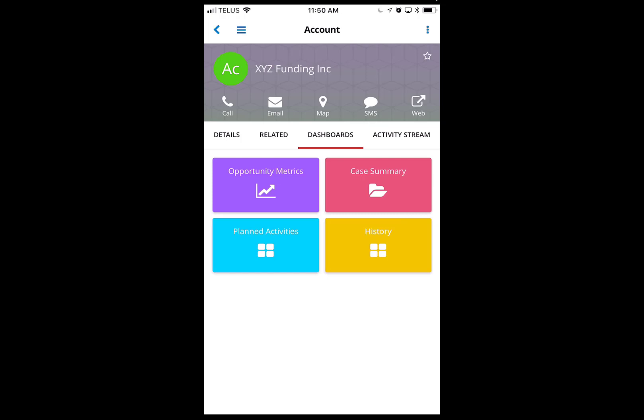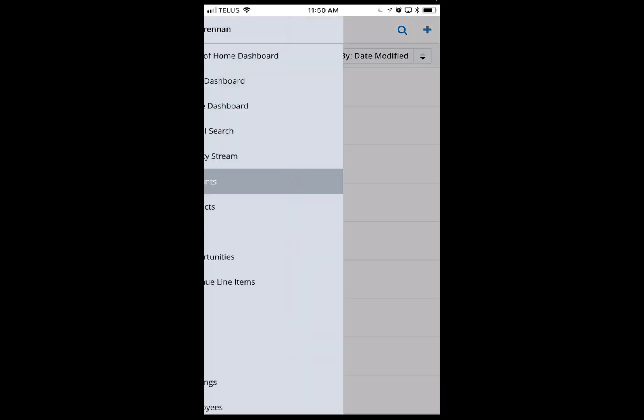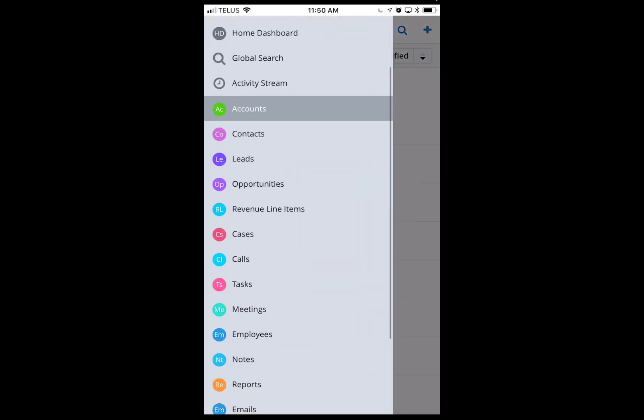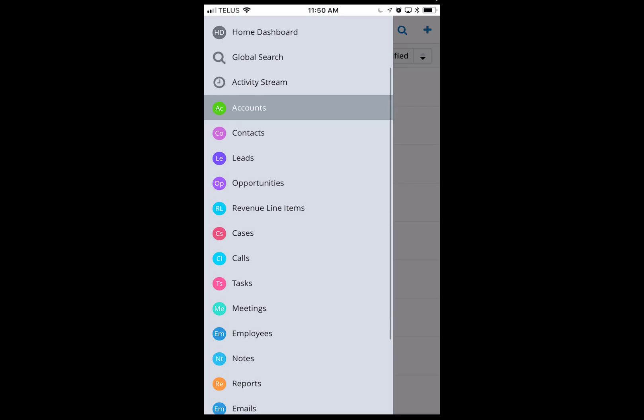You can also see dashboards you've set up inside Sugar on the right-hand side, as well as dashlets as part of the record views. Modules show up here too — you can access reports and tons of other information.